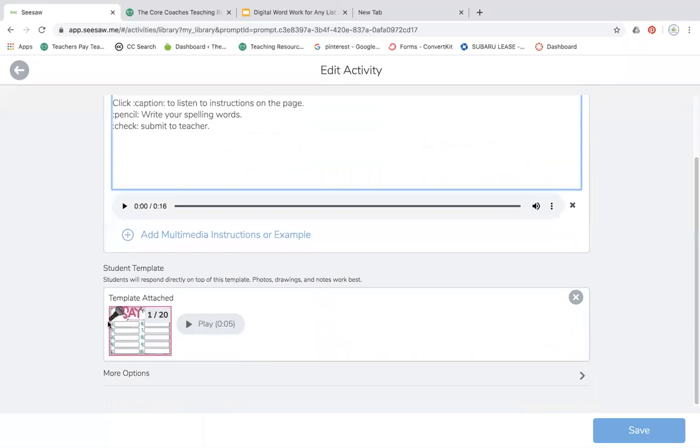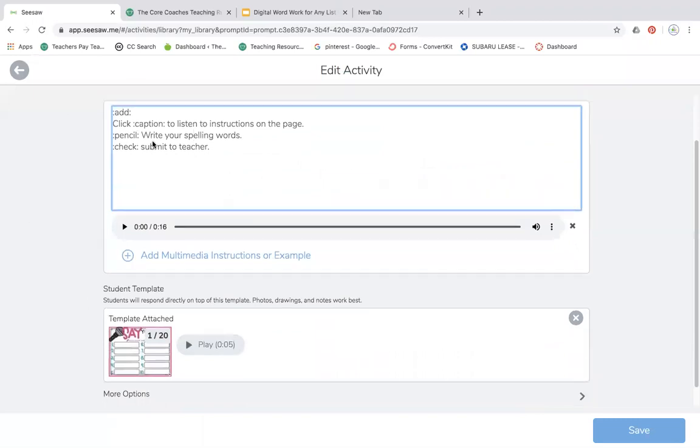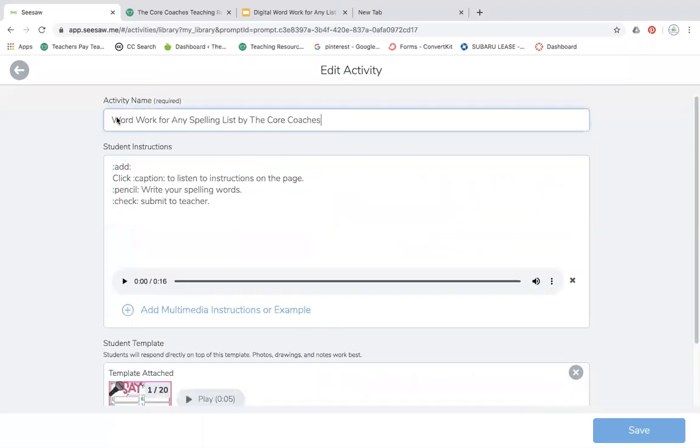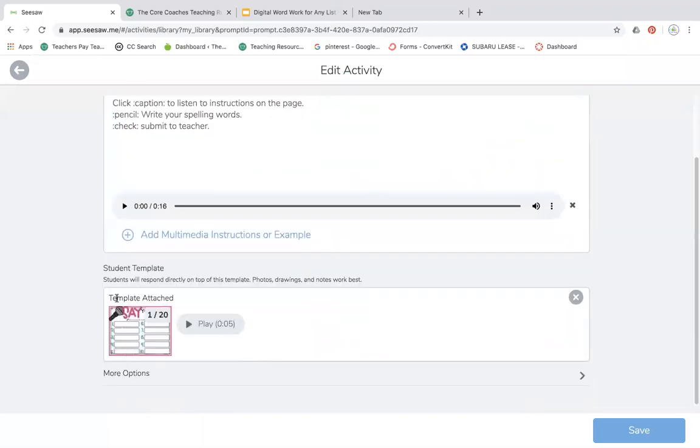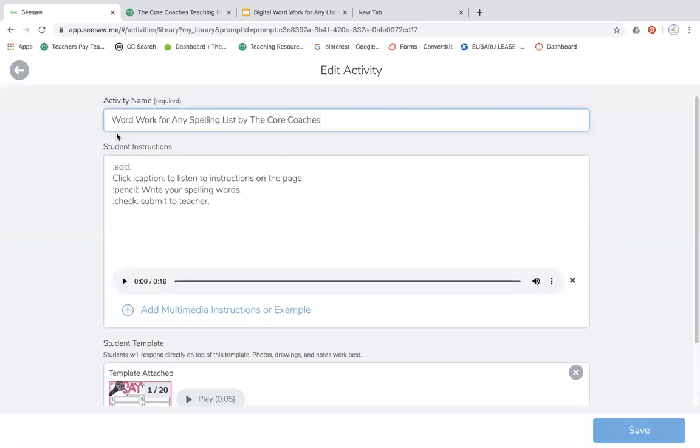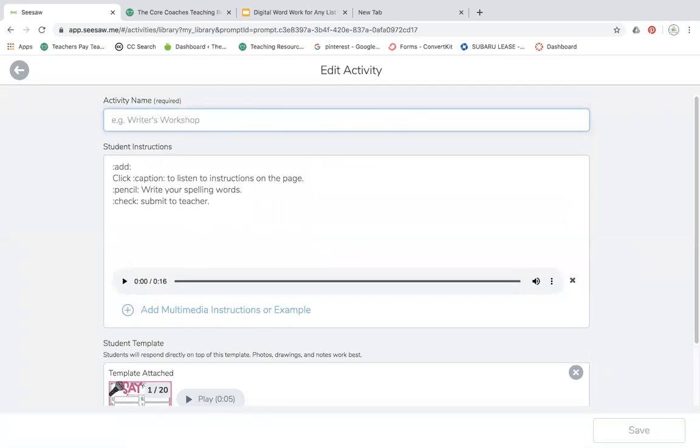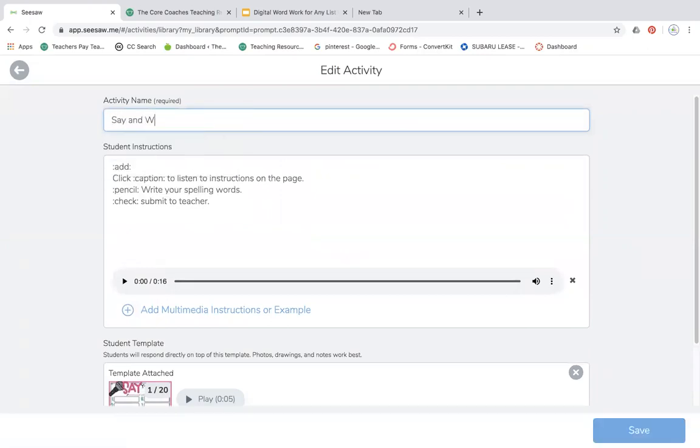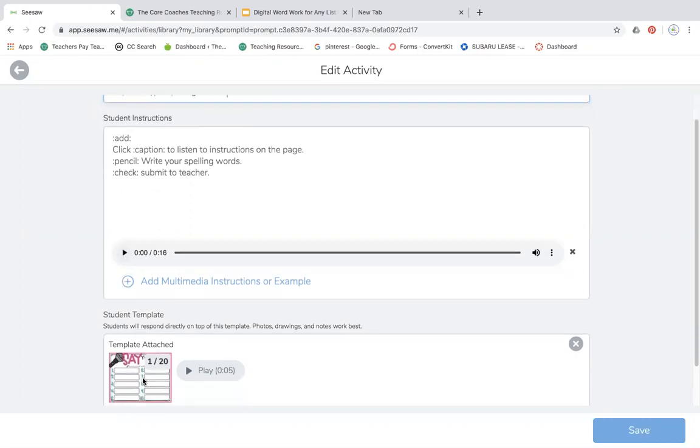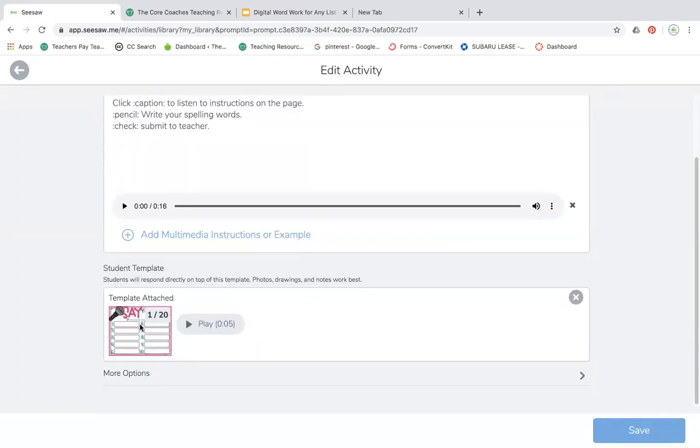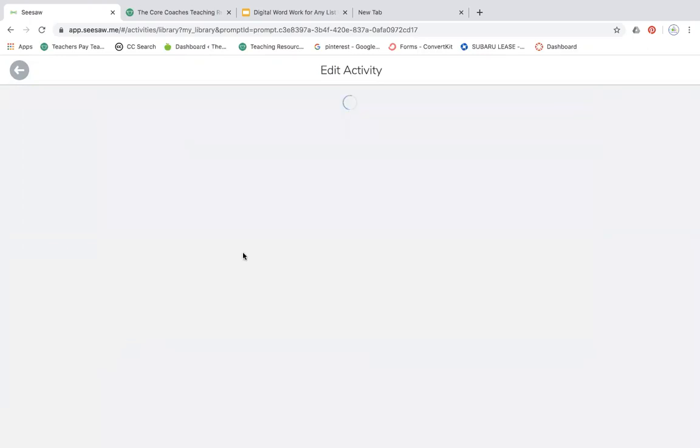So for this one, if I just wanted to do the first activity and assign it to my students, I might title this say and type spelling words. I'm going to leave the instructions here and then I'm going to edit the templates.